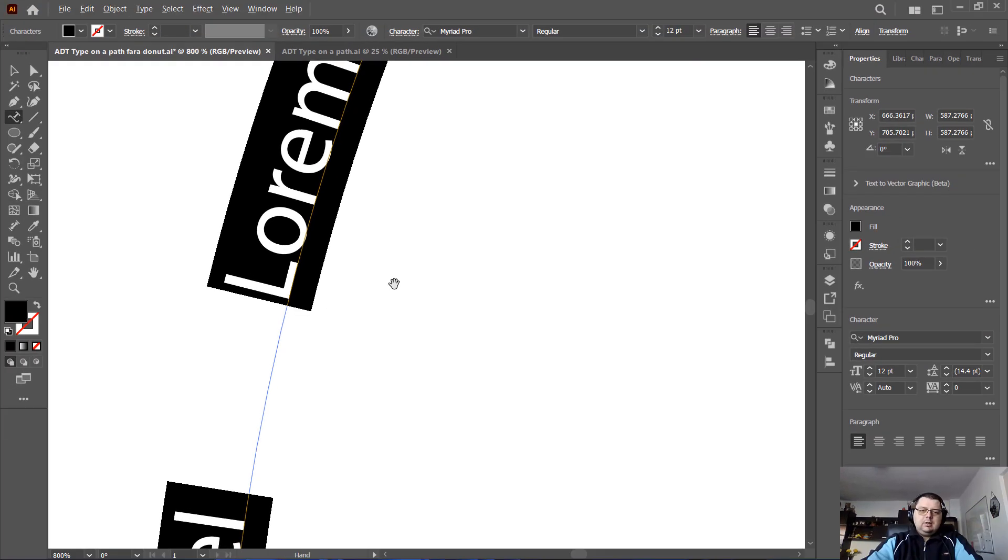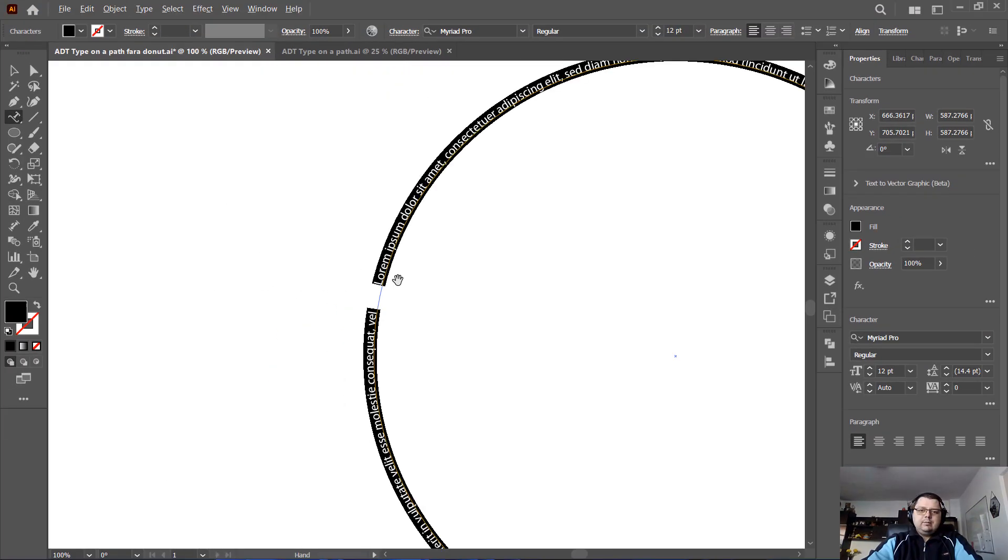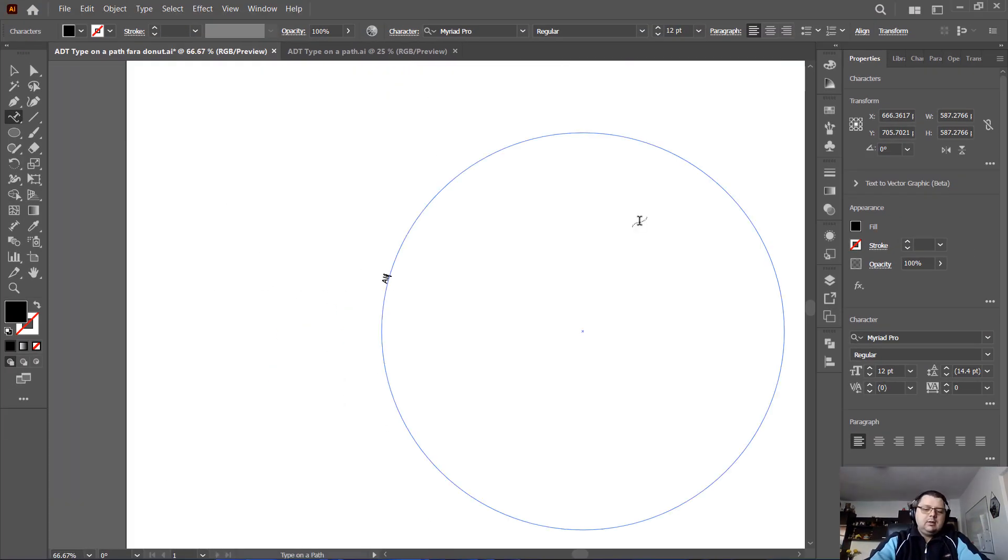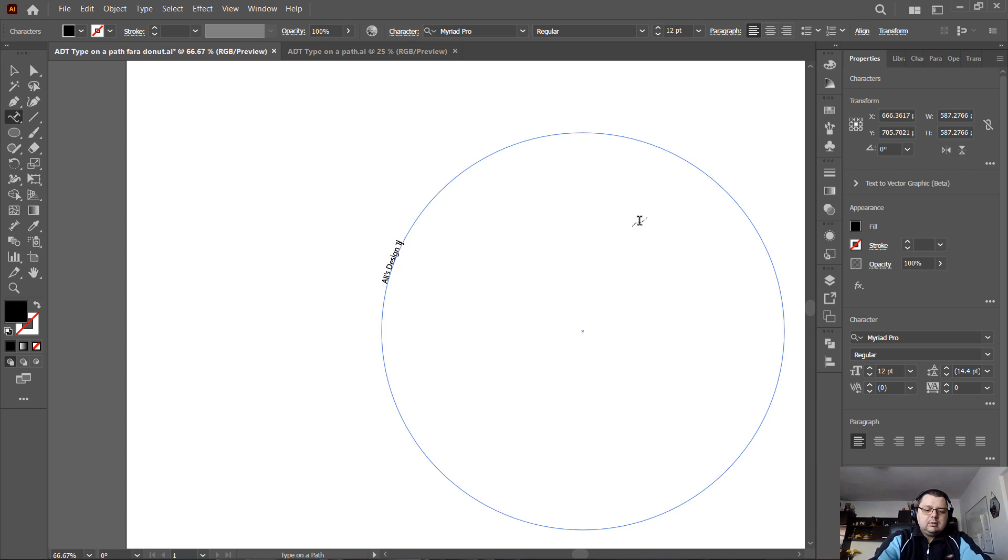You want to be close to the edge of the ellipse, click, and now I will type Ali's Design Tutorials.